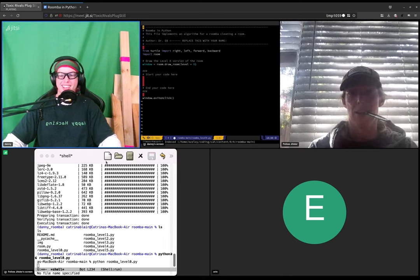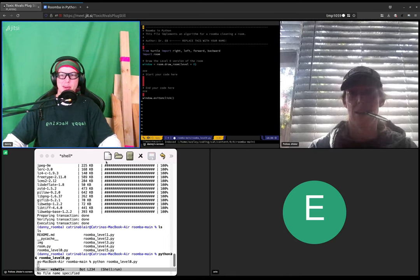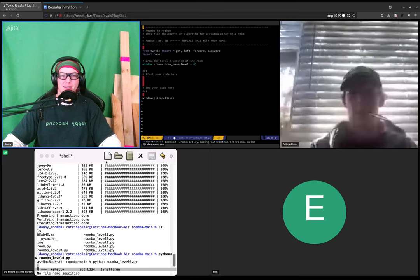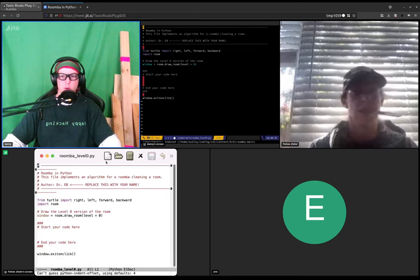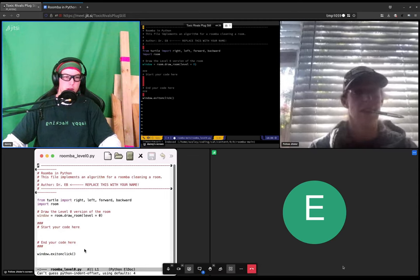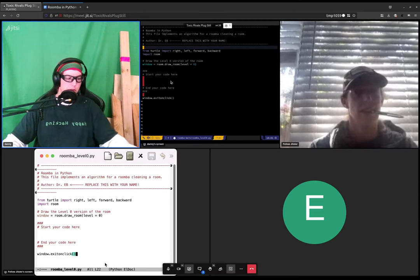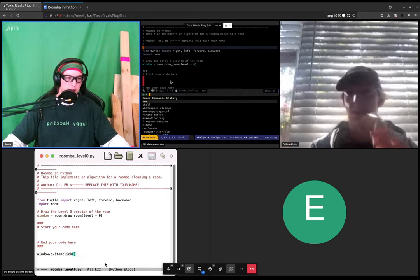Python roomba level zero dot pi. Or sorry, just roomba level zero dot pi.